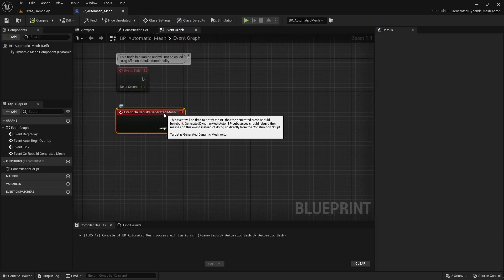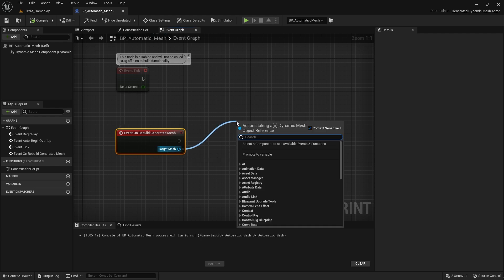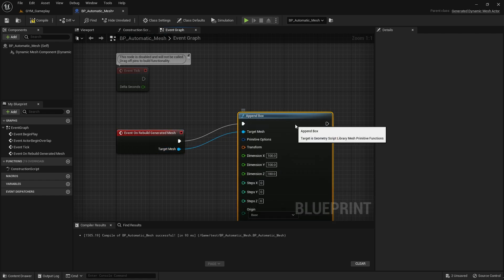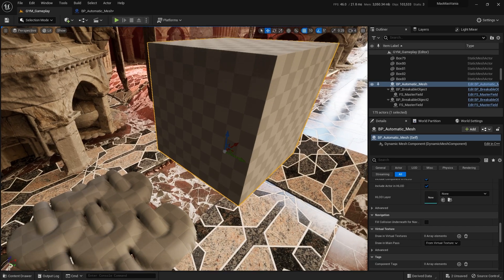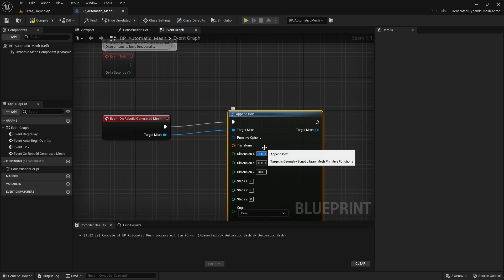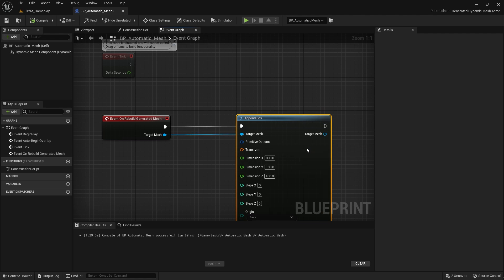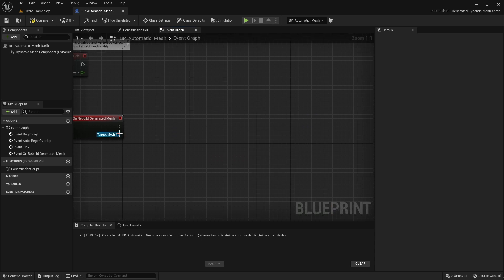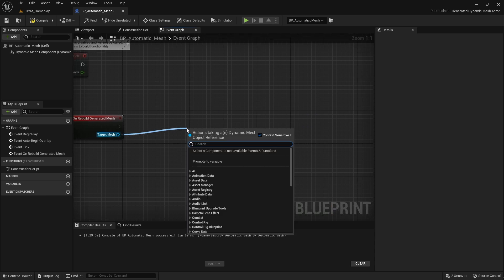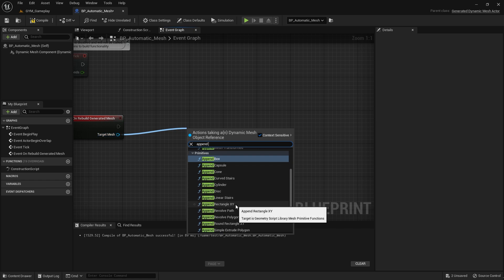Everything you change here will rebuild the mesh. You can append different things — for example, you can append a box. But in our case, what we need to do is put a plane, so go here, do Append, and you'll see 'Rectangle X and Y'.